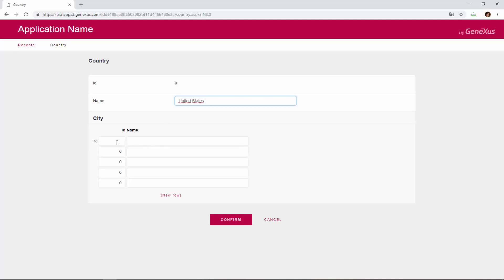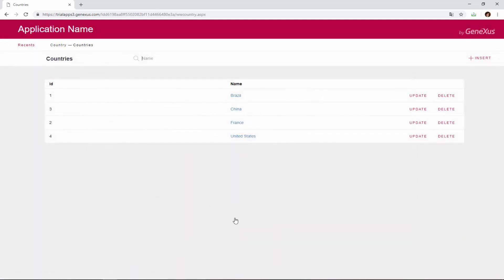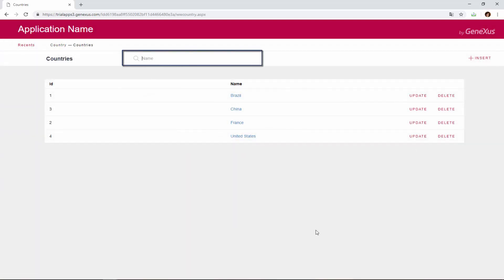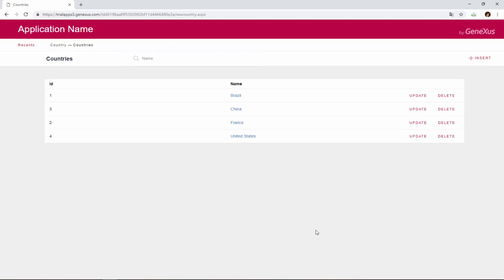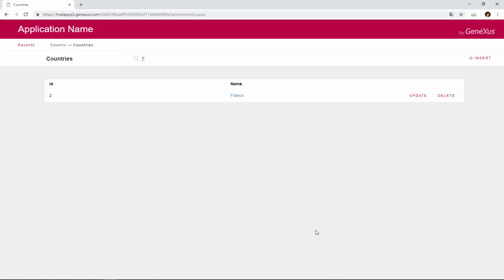We enter United States, and a city, New York, and we confirm. Note that we can search by country name. If we type F, it shows all the countries that begin with this letter. In this case, we have only France.